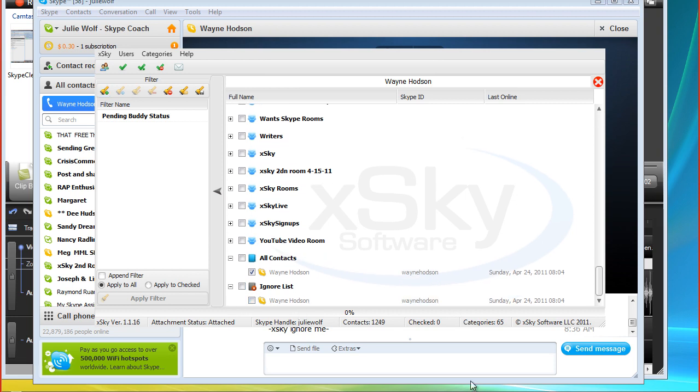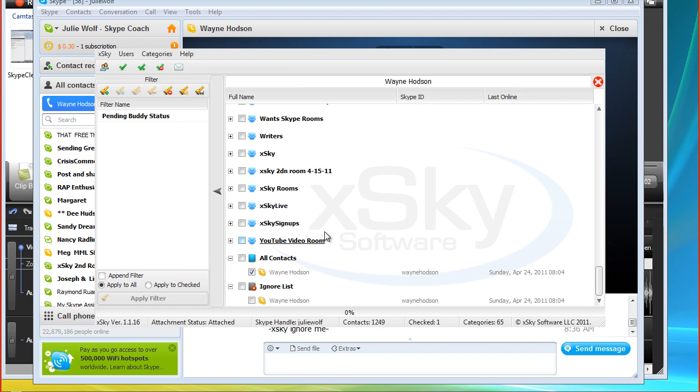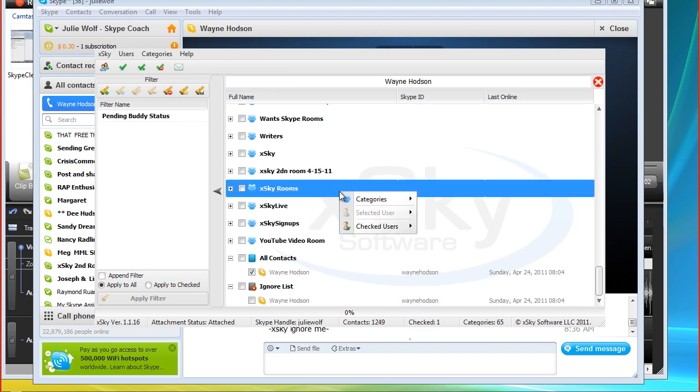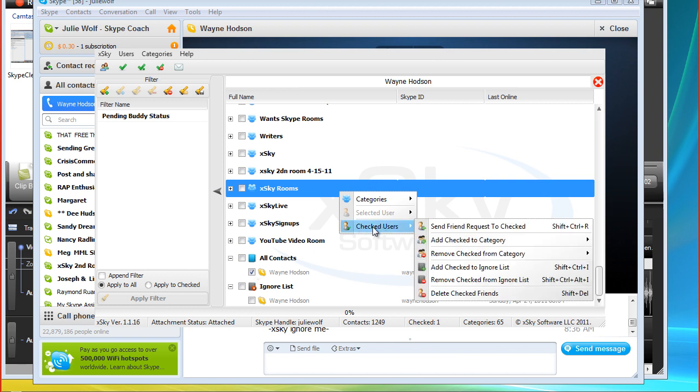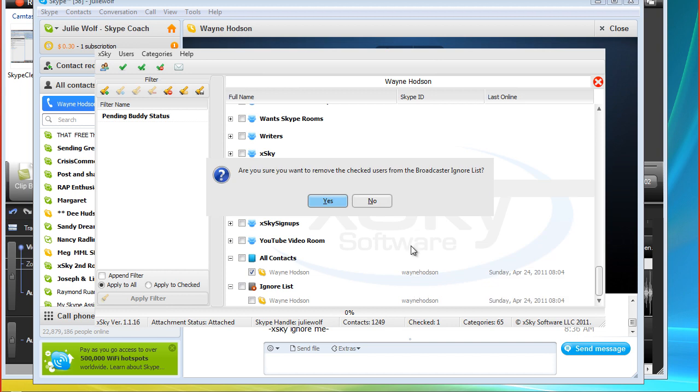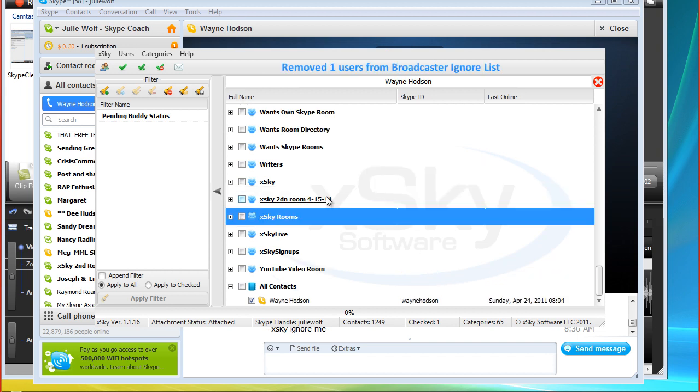Ta-da! Oh, there it is. See that? Added Wayne Hudson to the broadcast ignore list. Isn't that cool? Yeah, it's very good. Yay! Okay, so let's get you out of there. We'll be wondering why I'm not getting any messages. Right. So, notice I can only check you once. I'm going to go to checked users and remove you from the ignore list. Ta-da!